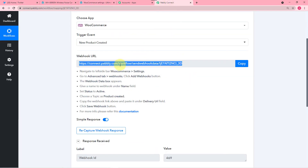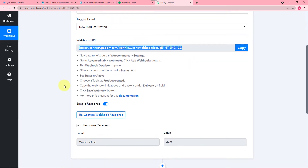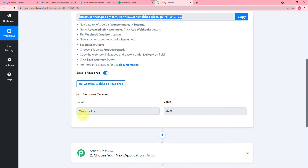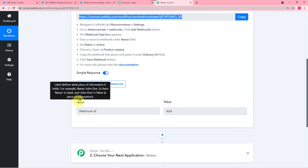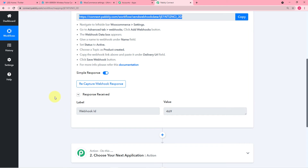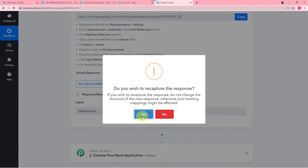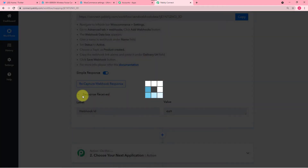So let's see in Pabbly Connect. Pabbly Connect is showing this response — it generated a webhook ID. Now what you have to do: our second step was to bring the data from WooCommerce store to Pabbly Connect. To bring the data, click on this Recapture Webhook Response button and click on Yes. It will start showing waiting for webhook response.